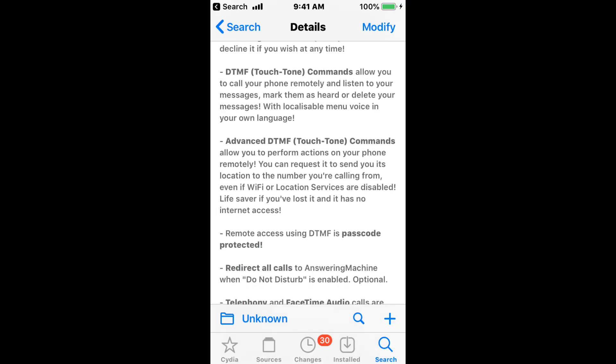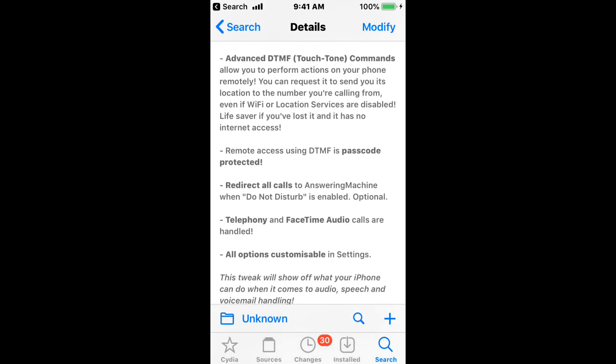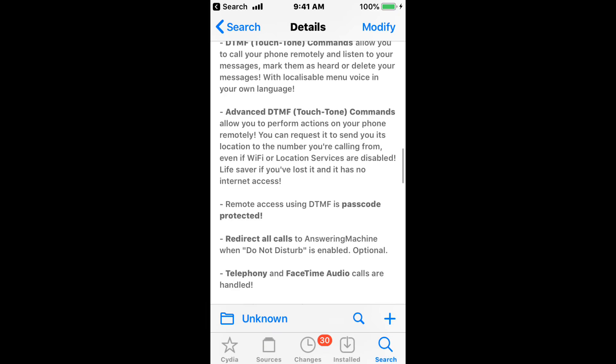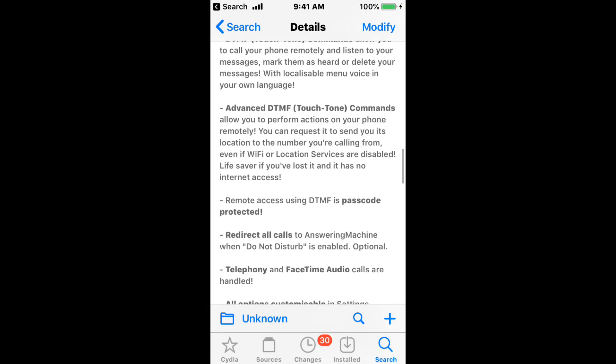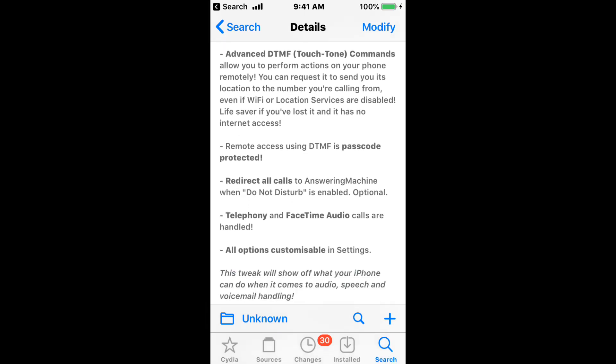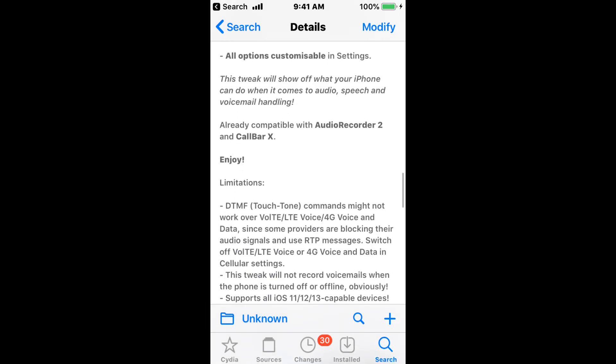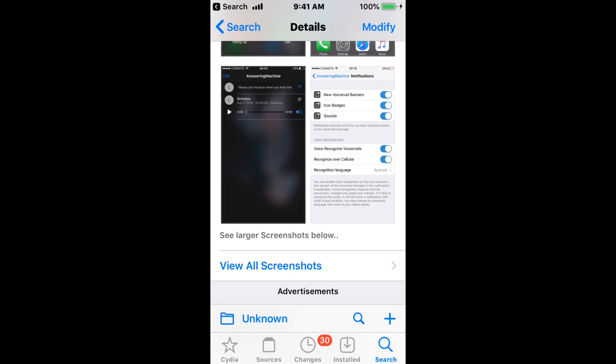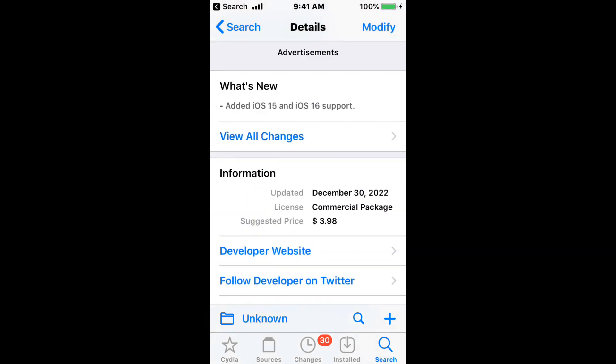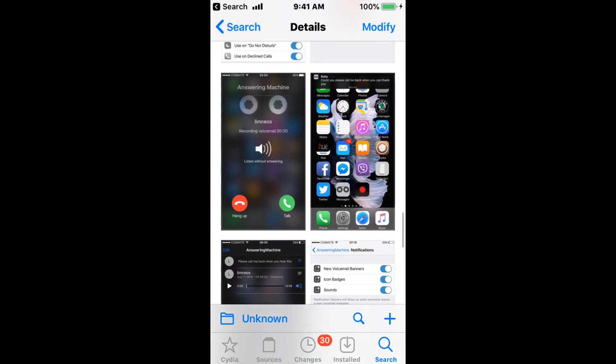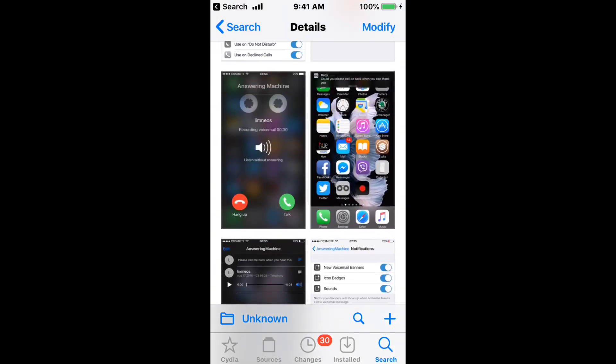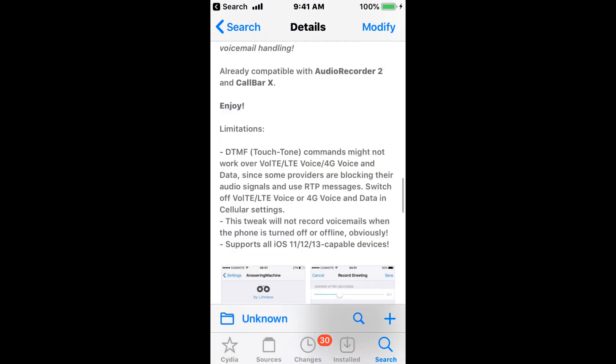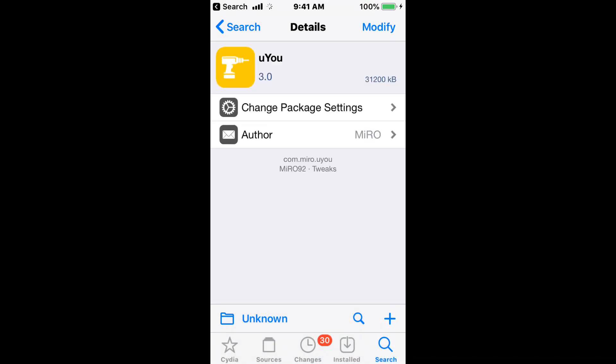DTMF touch-to-tone commands allows you to call your phone remotely and listen to your messages. You can also mark them as heard or delete your messages, pretty cool. So yeah, a bunch of cool features in this tweak. That's for iOS 15 and 16. Costs $3.98. And your ultimate voicemail answering.